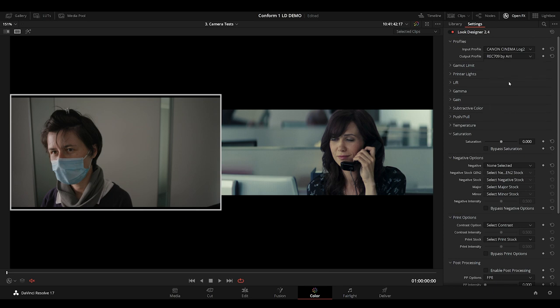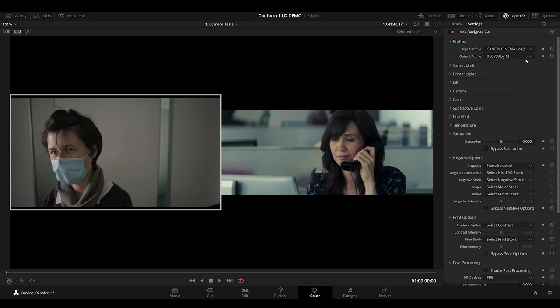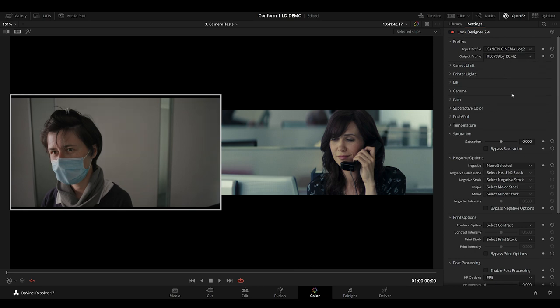Rec 709 by Arri is based on Arri's tonal and gamut mapping. Rec 709 by CL gives you a large volume of gamut, and is a good place to start if you're looking to use the film profiles.